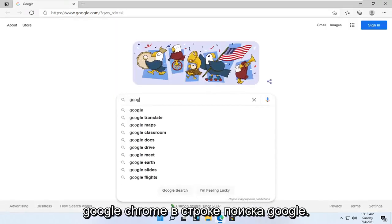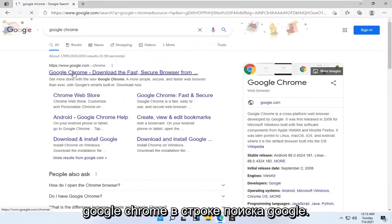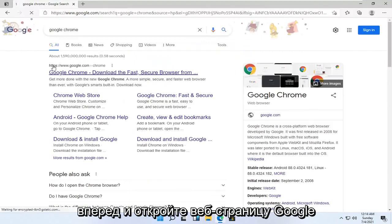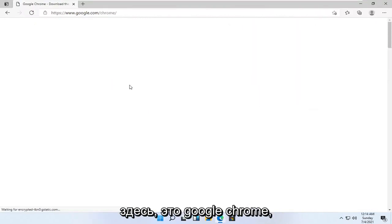And you want to just go search for Google Chrome into the Google search bar. Go ahead and open up the Google web page here that says Google Chrome.